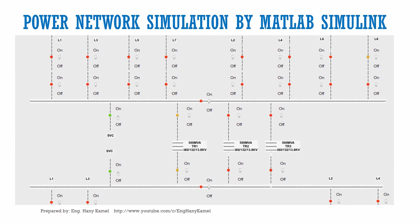In the name of Allah, the most gracious, the most merciful. In this video we are going to make an introduction about power network simulation using MATLAB Simulink, and in the next videos we will go deeply inside the course step by step. So let's see the introduction.